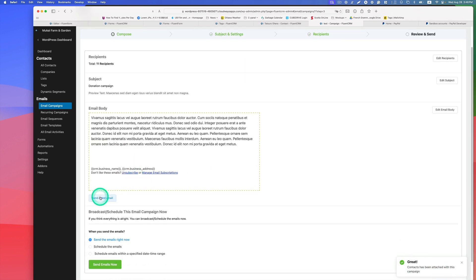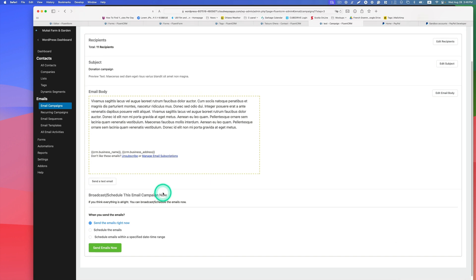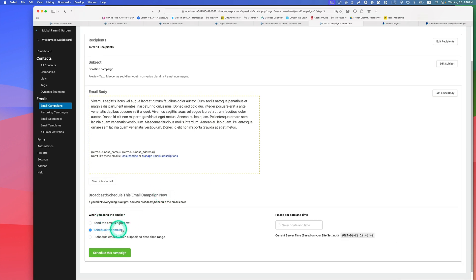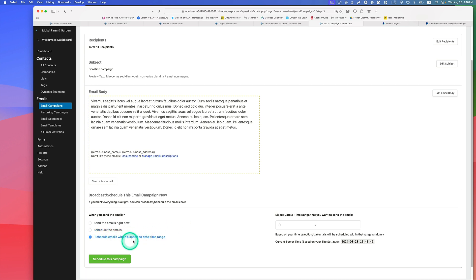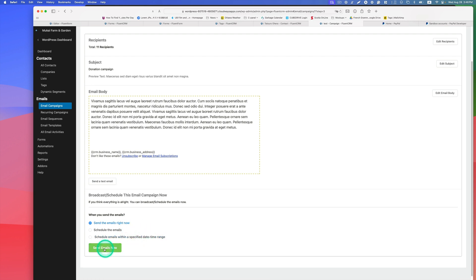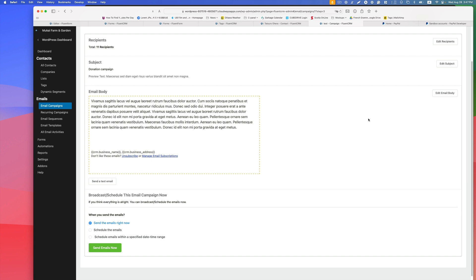You can send a test email beforehand, send immediately, or schedule it for a specific date and time range. In this case, the email goes out to 11 people on the donors list. This is really simple and easy to use — you can create a donor management system with everything in one place, including the website, and streamline the process easily.